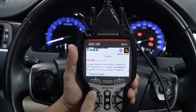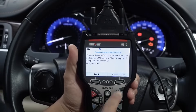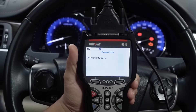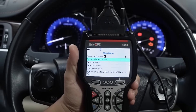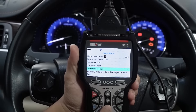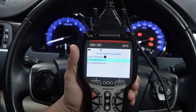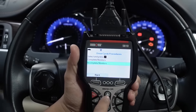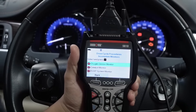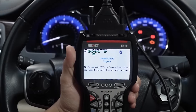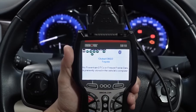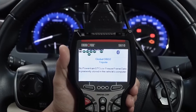After completing your repairs and erasing your codes, confirm your repair was done right by using the built-in drive-cycle procedures, which you can access under the tool's main menu. This helps you ensure that your vehicle's inspection readiness monitors were completed.